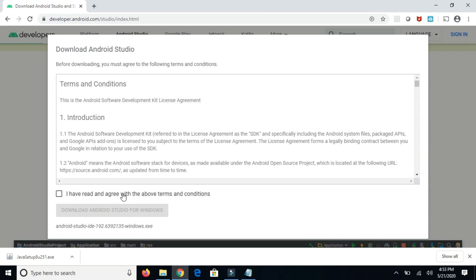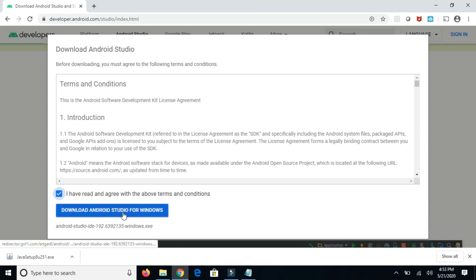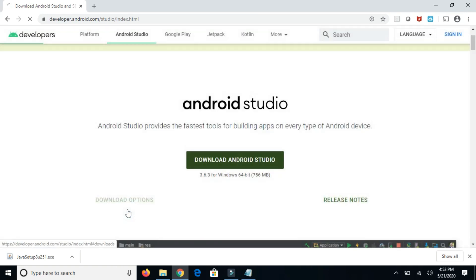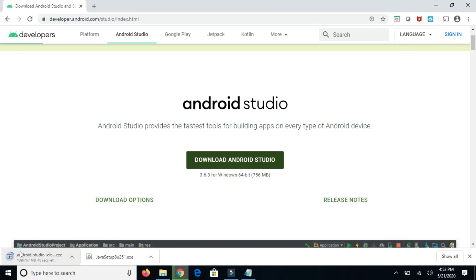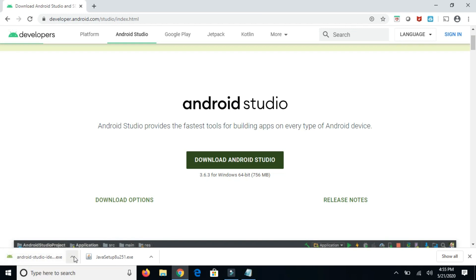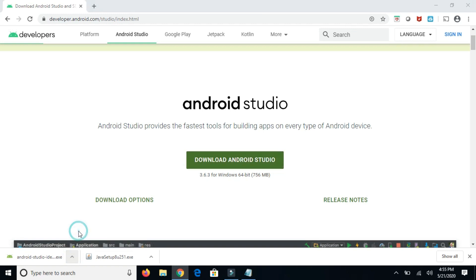Check this: I have read and agree with above terms and conditions. Just check it and click on download Android Studio for Windows. It will start downloading the Android Studio. Once it is downloaded successfully, you can see this circle is filled. Now go to the directory where it downloaded.